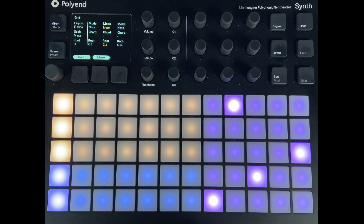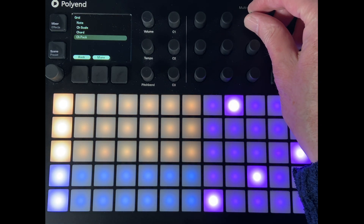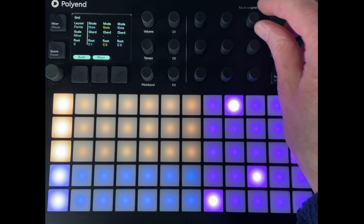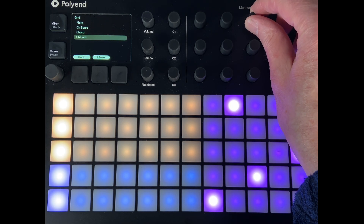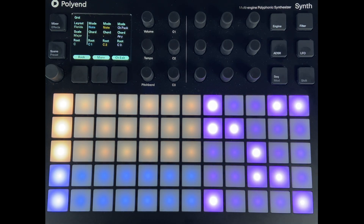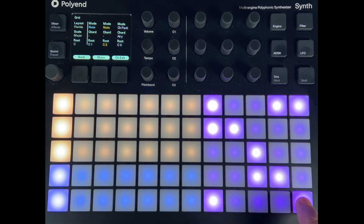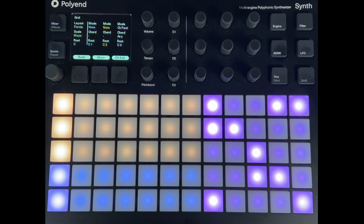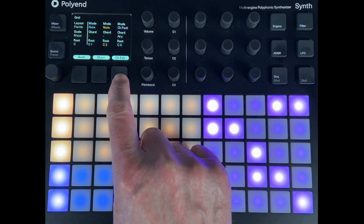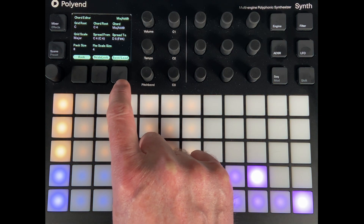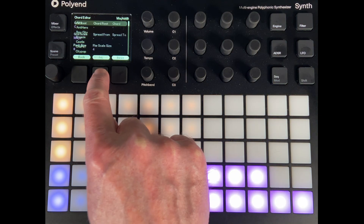We've got notes set for all the synths. Let's change the magenta synth to chord pack. Notice as we come away from note it goes straight to this menu - scroll down to chord pack and let go. It always defaults to this airy chord pack, giving us these different chords. That's not what we want - we want to create our own chord pack, so I'm going to go to chord edit.